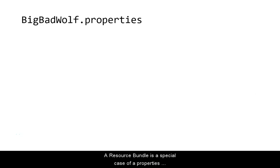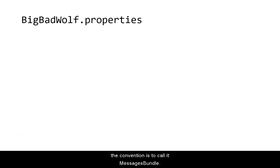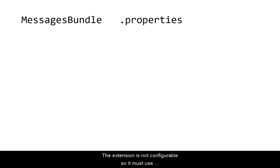A resource bundle is a special case of a properties file. It can have any file name, but the convention is to call it messages bundle. The extension is not configurable, so it must use .properties.